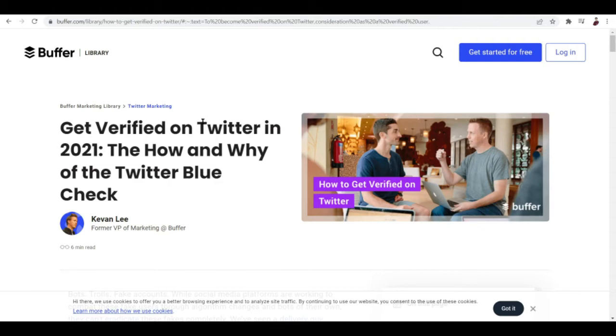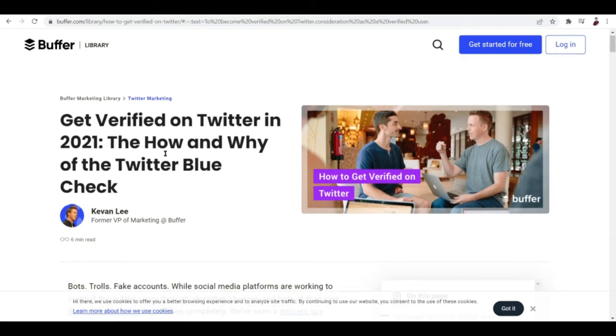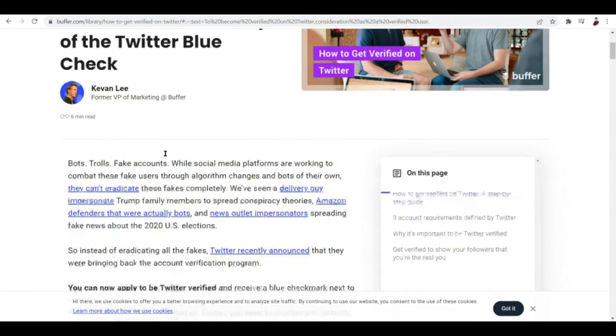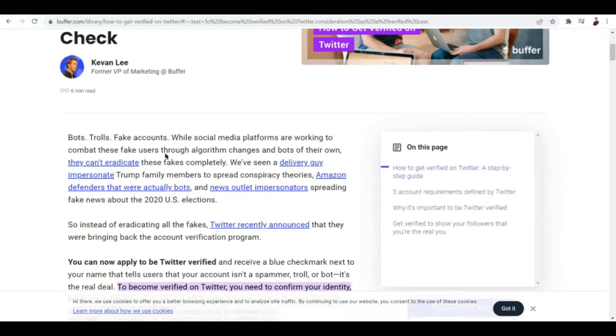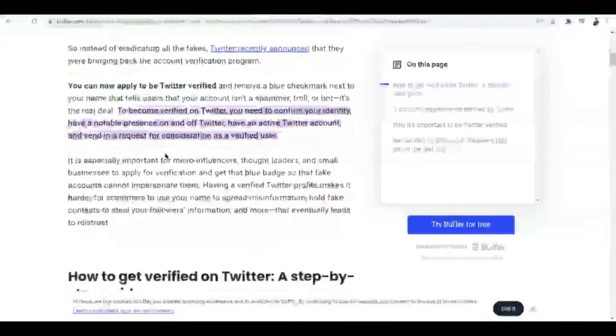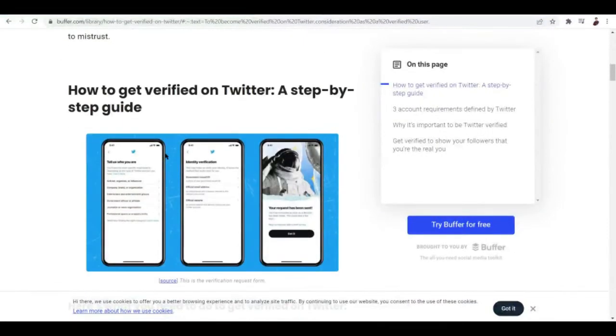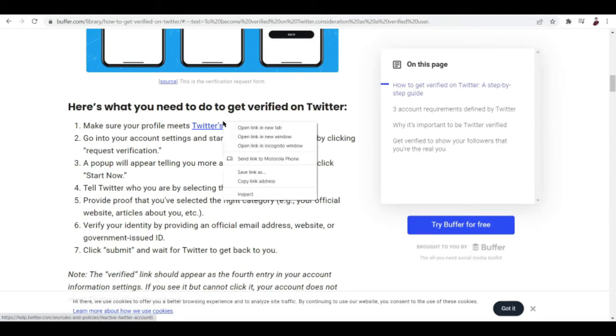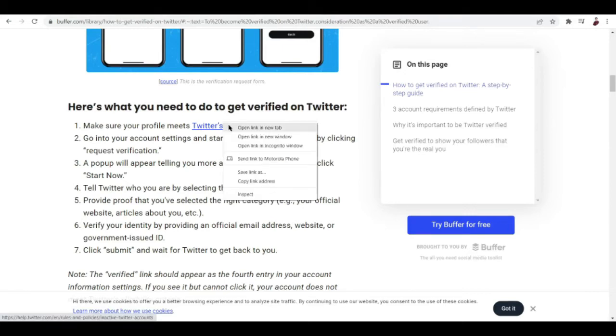There are tons of tutorials out there on how to get verified on Twitter in 2021, and this is one of the ways that I found. Step one is make sure that your profile meets Twitter's activity standards. This is actually the most crucial step of these steps.